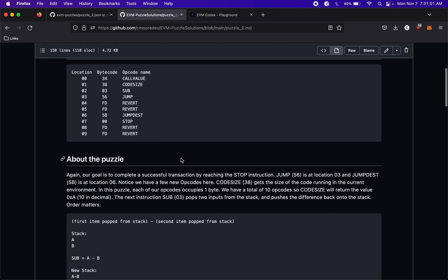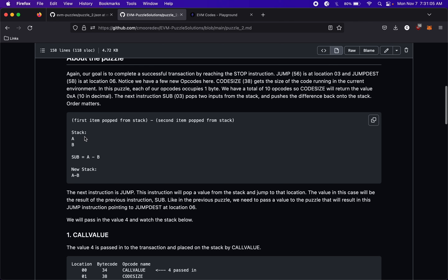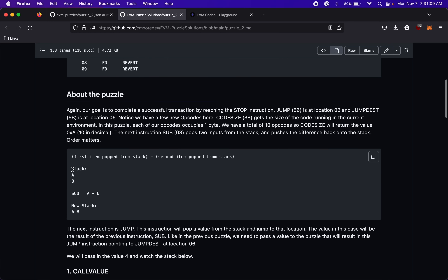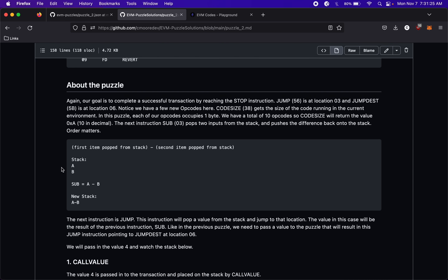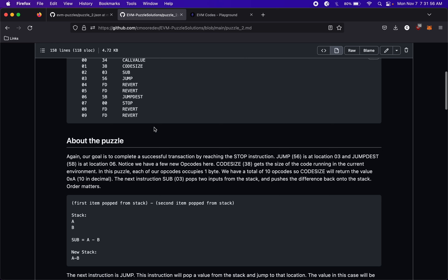We're going to have our initial value and on top of that the CODESIZE value. After that we use SUB. SUB takes the first item popped from the stack — the top item — and subtracts the second item popped. The stack is last-in-first-out, so whatever gets pushed last comes off first. If we have a stack with B on the bottom and A on top, SUB gives us A minus B.